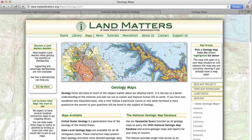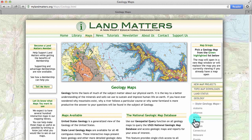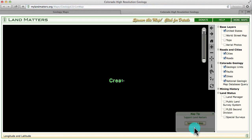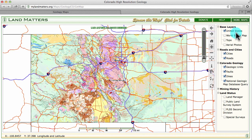We can do this by using any of our geology maps. From the geology maps page I'm going to select Colorado from the right-hand menu. This will open a new window with a Colorado geology map. If you look at the layered list on the right you will see a layer for the National Geologic Map Database query. This is the layer that we're going to use to get those detailed geologic maps.